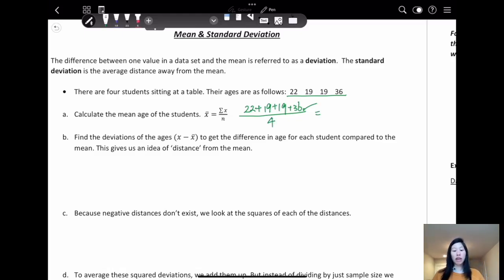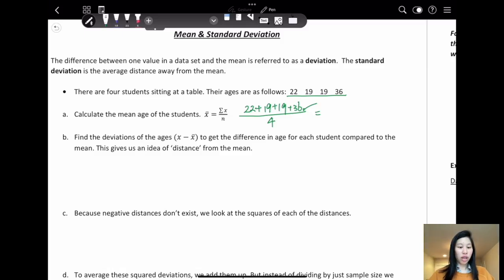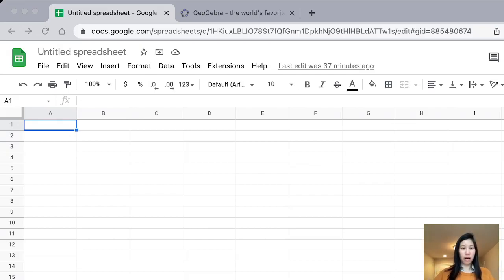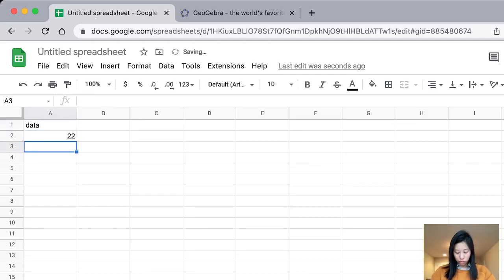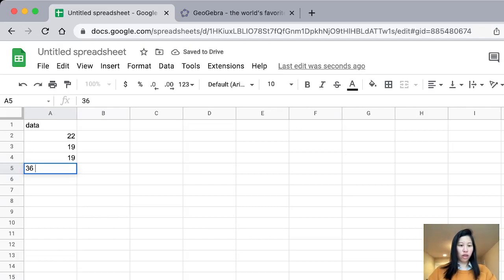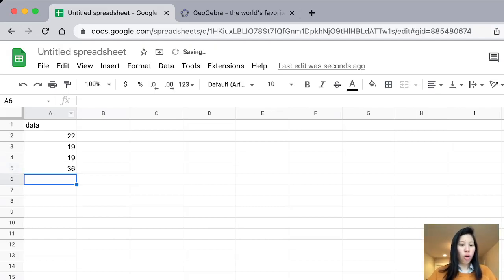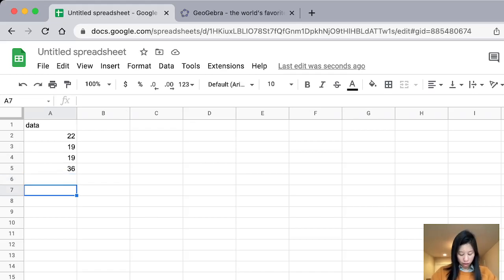You can either use a calculator, or I'm going to introduce a new way, which is to use Google Sheets or Excel. So now let's put in the data: 22, 19, 19, and 36. When you're trying to find the mean, first we need to find the sum. Or you can go straight to find the mean.